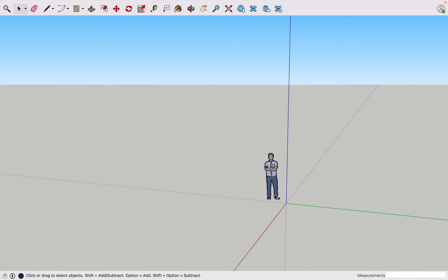So that's how you return to center and find your object if you've zoomed out too far in SketchUp. Thank you for watching and I'll see you in the next video.